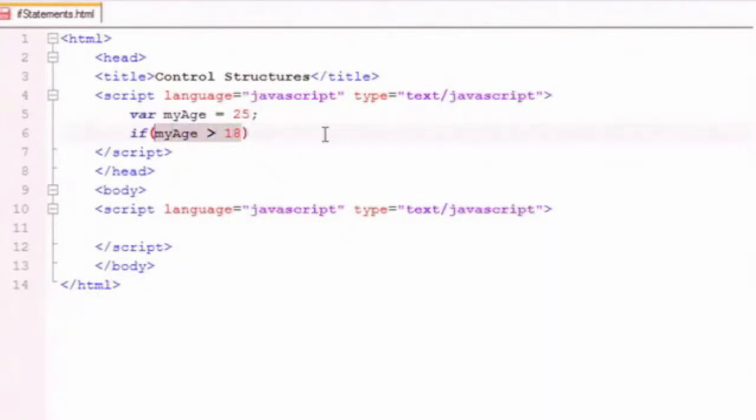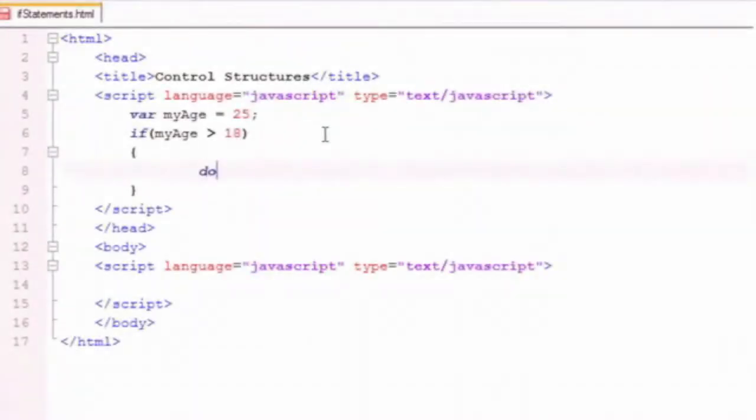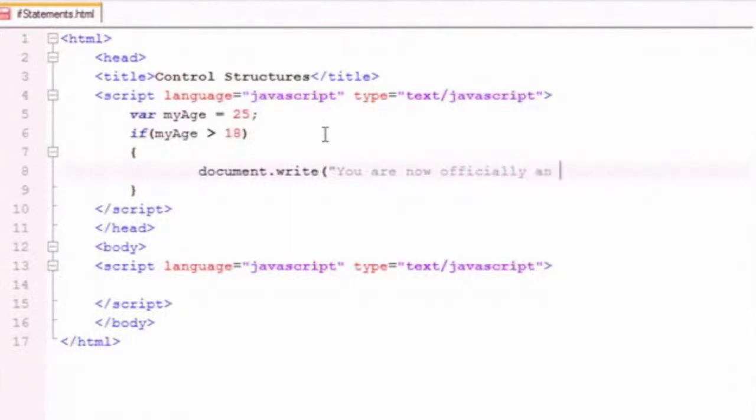when JavaScript runs into it, or when the browser runs into it, it turns into a true or false. In this case it would turn into a true, because myAge 25 is greater than 18. Let's go ahead and say document.write, you are now officially an adult.